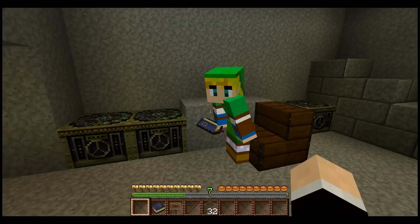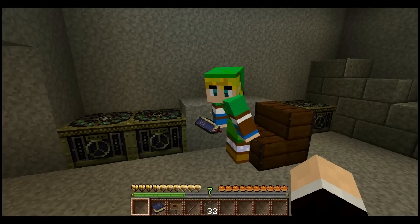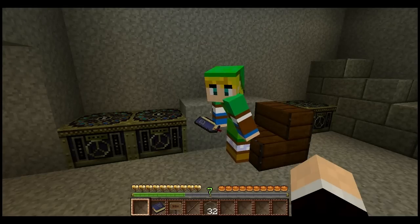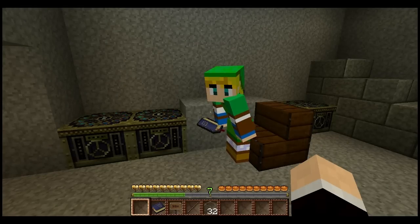Hello everybody, how's it going? This is Mr. Willy, also known as IronPython on Minecraft, and with me is ZewonBadadoom, who's apparently silent.